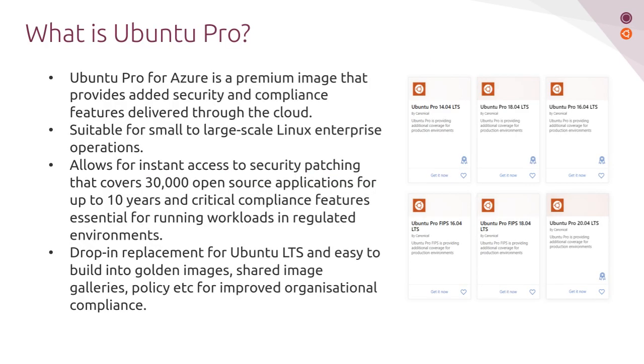Ubuntu Pro for Azure is a premium image that provides you with additional security and compliance features delivered in a really cloud-native way. Our idea here is to create something that's suitable for all ranges of Ubuntu Linux users to give them the best possible experience of Ubuntu on the clouds.